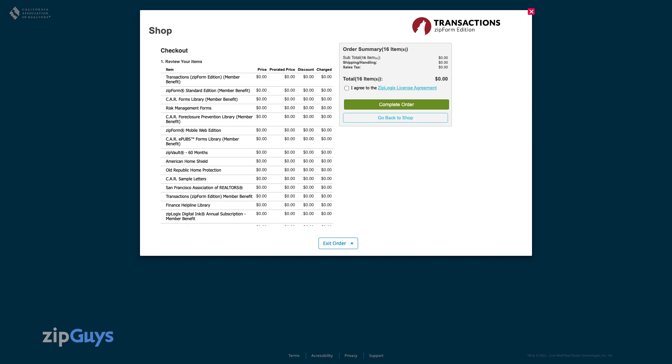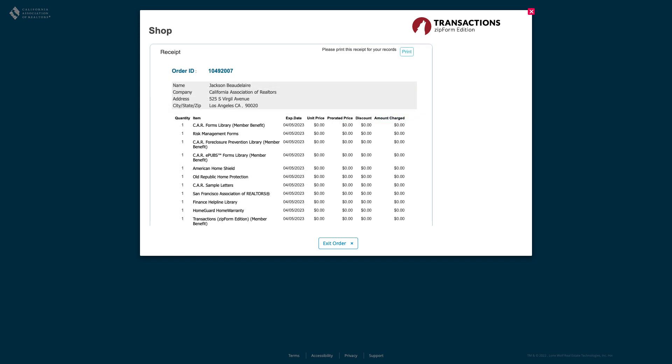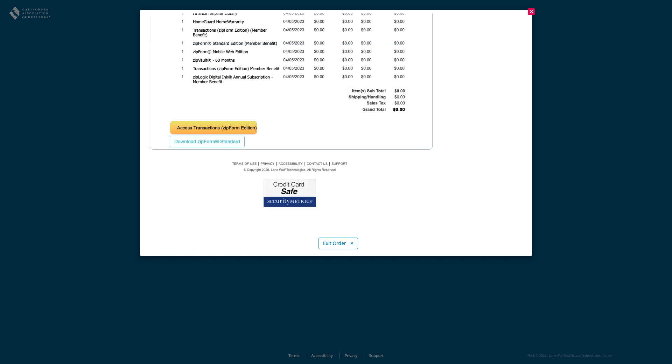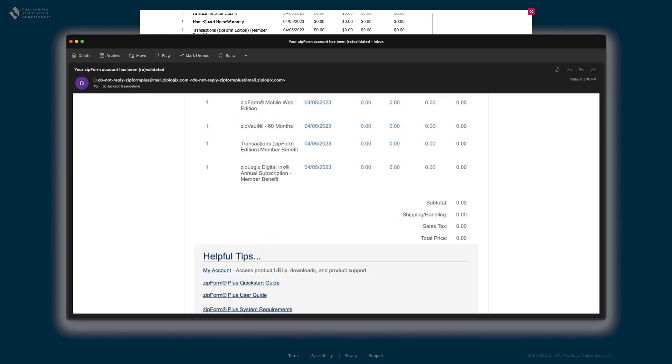Once again, click to agree to the license agreement and then click complete order. You will be shown your receipt on the following screen as well as receiving an email with that receipt.